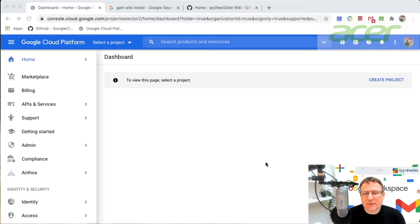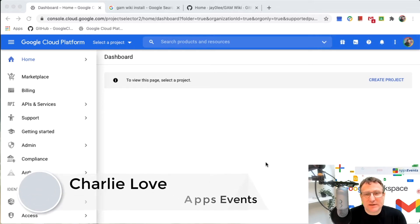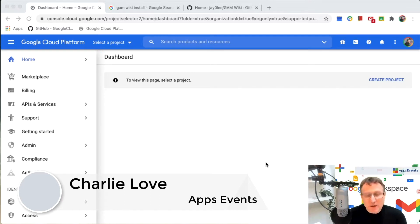Now GAM is an environment that allows you command line access to Google Workspace and to control pretty much every facet of Google Workspace from that command line.